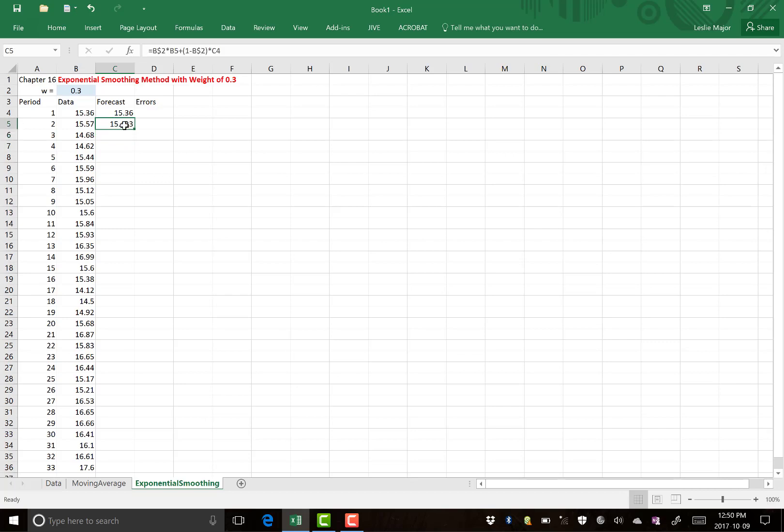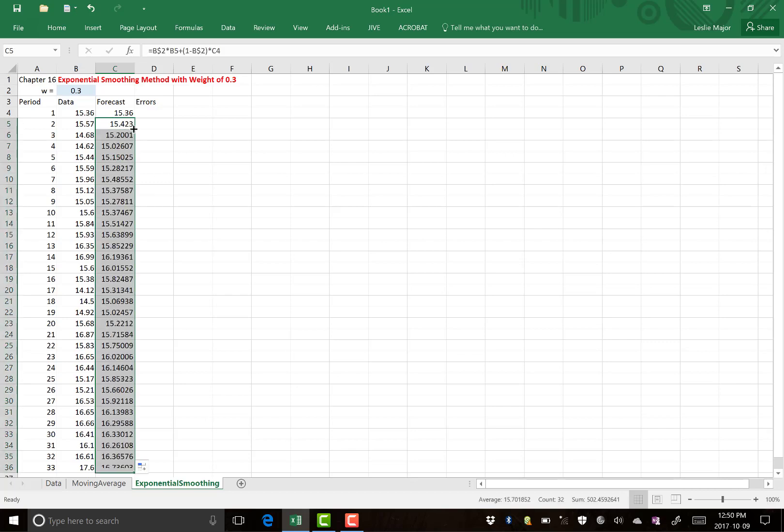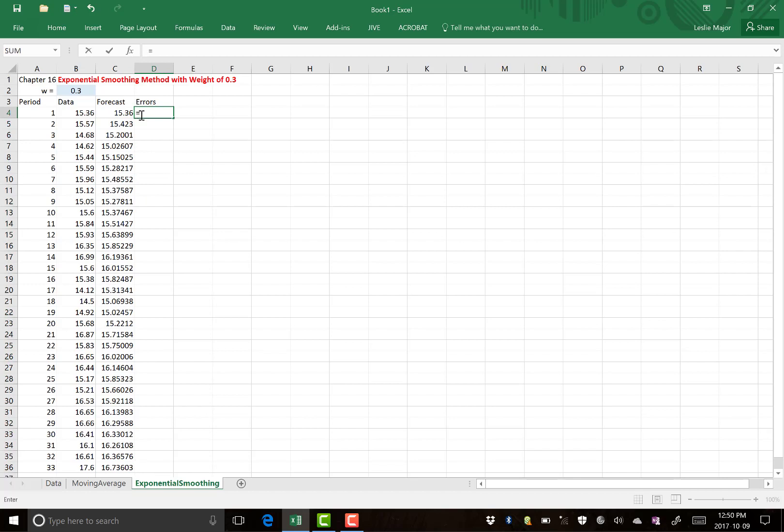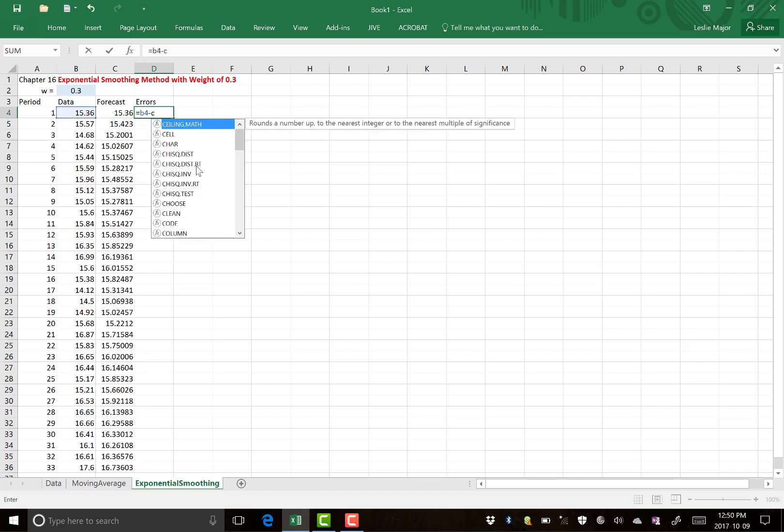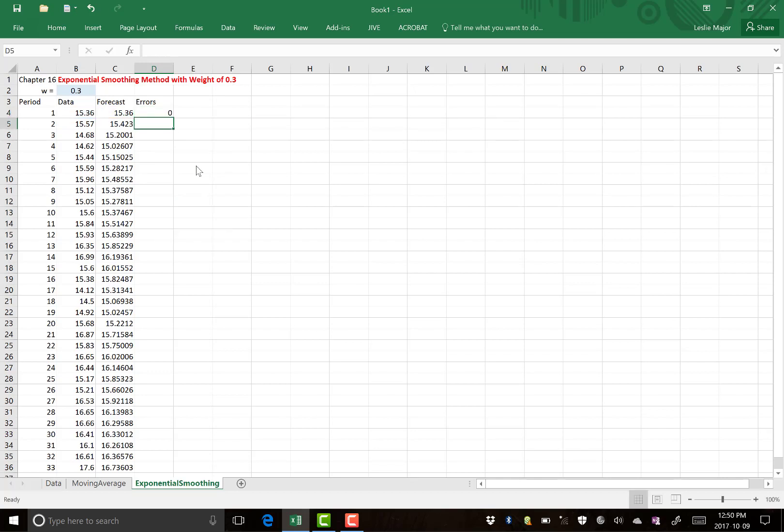And that is the exponential smoothing method with the weight of 30%. And to get your errors, you just do your actual minus your forecasted. So V4 minus C4, and then you can copy that formula down.